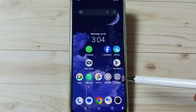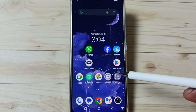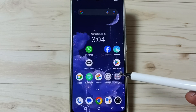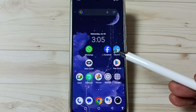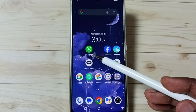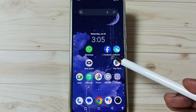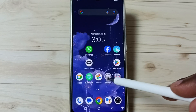Hi friends, this video shows how to hide apps. Please don't forget to subscribe to this channel, please like and share the video. In this video I am going to hide two apps: WhatsApp and Facebook. First, go to Settings.